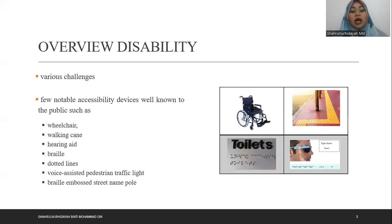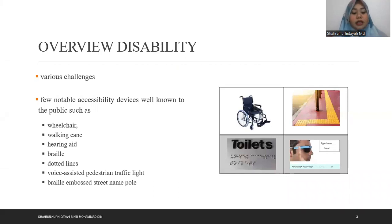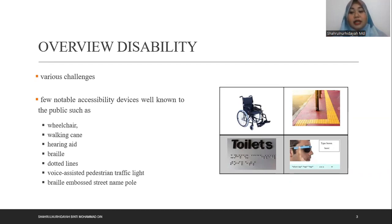Next is overview of disability. Various challenges are faced in teaching children with special needs. In terms of physical needs, there are a few notable accessible devices well known to the public, such as a wheelchair, walking cane, hearing aids, and Braille. The additional built environment is enforced throughout large cities. For example, the curb walkway was equipped with dotted lines, voice-assisted pedestrian traffic lights, and Braille and embossed street name signage.